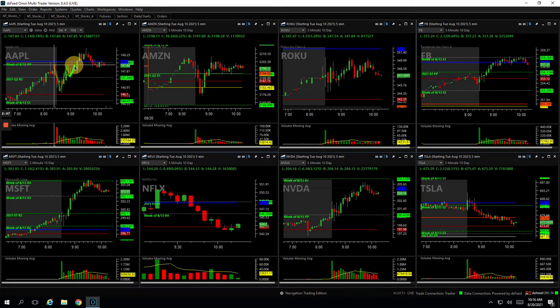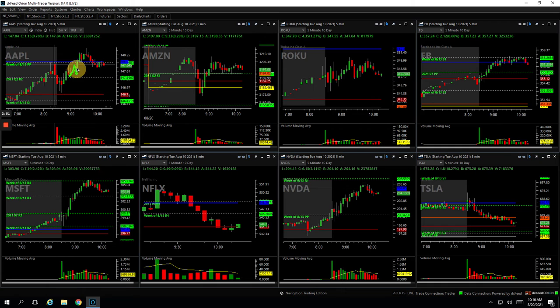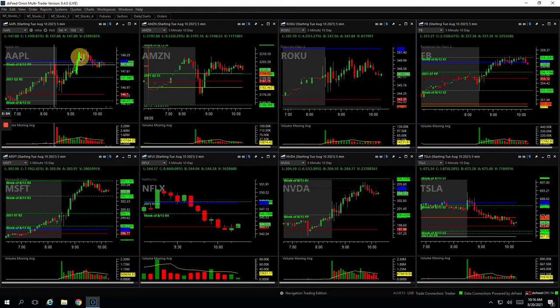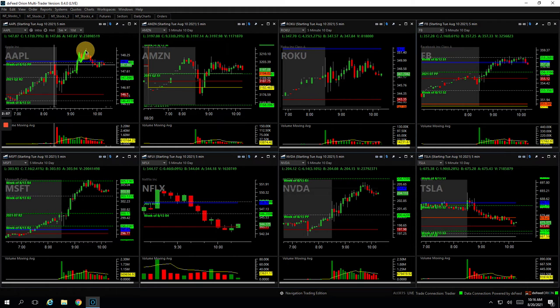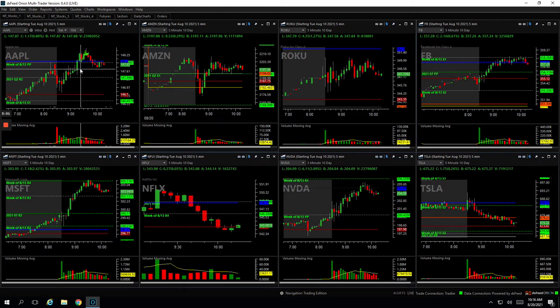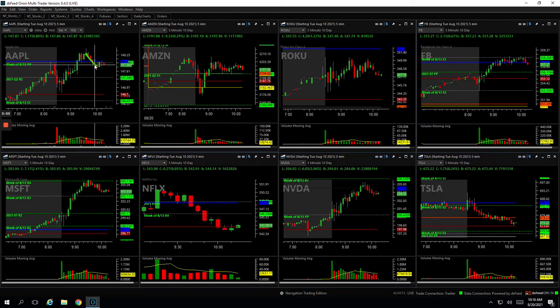I think when it dipped back down, I jumped back in there, I believe. Pushed out. Actually, you know what? No, I scaled out. And then when it pulled back here is where I jumped back in and caught a piece of that as well. And I think I got out my last piece around there, which is good because it did end up tailing off.